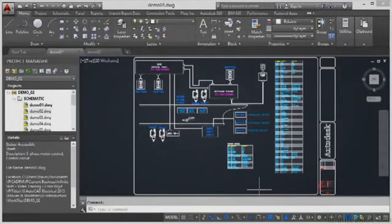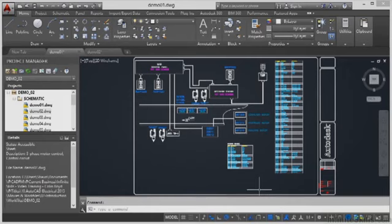Welcome to this AutoCAD Electrical 2015 course by Infinite Skills. What we're going to be looking at is how AutoCAD Electrical works, how you utilise the workflow in AutoCAD Electrical, and how it differs from regular AutoCAD when you're using it for electrical schematic drawings. So let's have a brief look at that now before we actually move into the course itself.